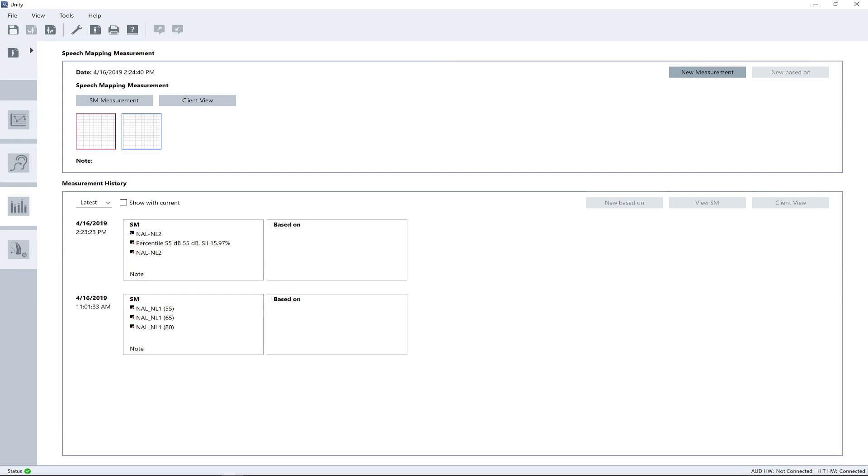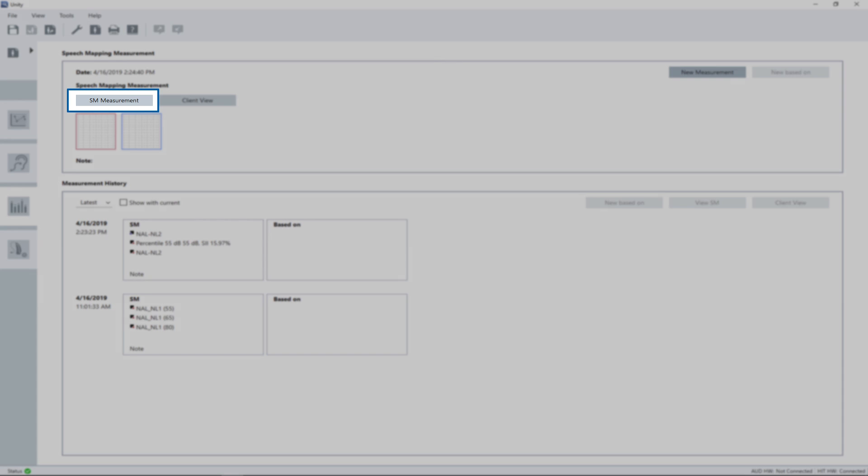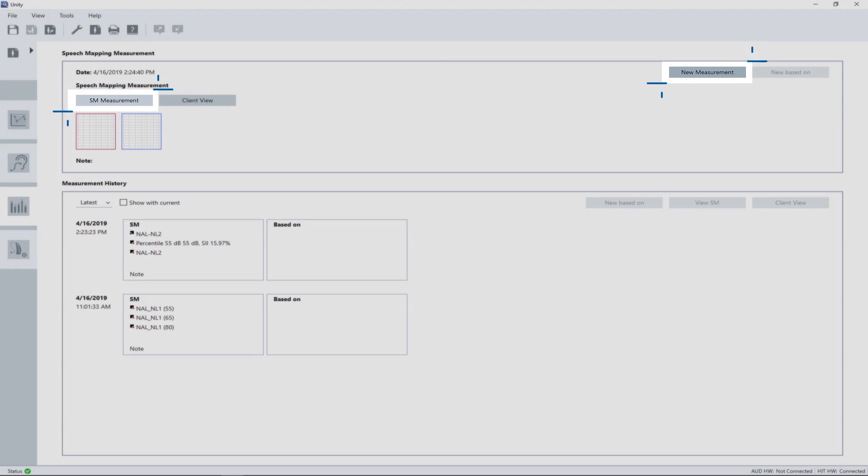To open the measurement window, simply click on the SM measurement button. In case you want to start with a clean and empty grid, click the new measurement button prior to opening the measurement window.